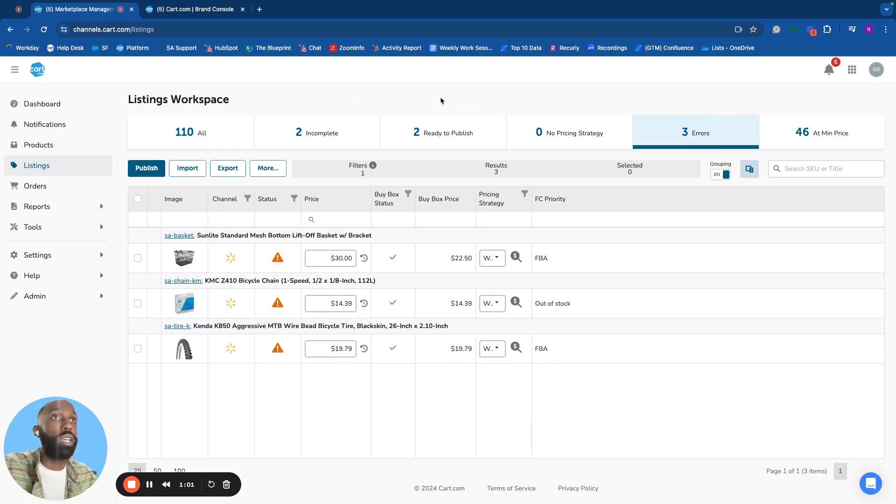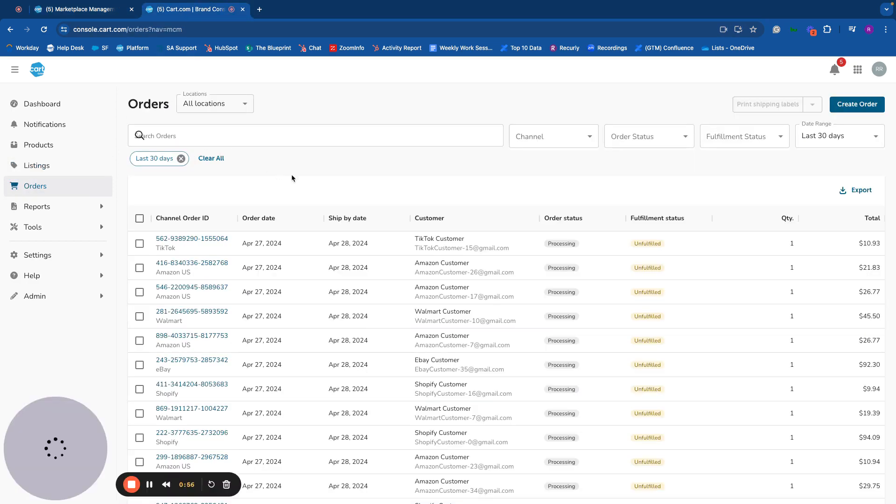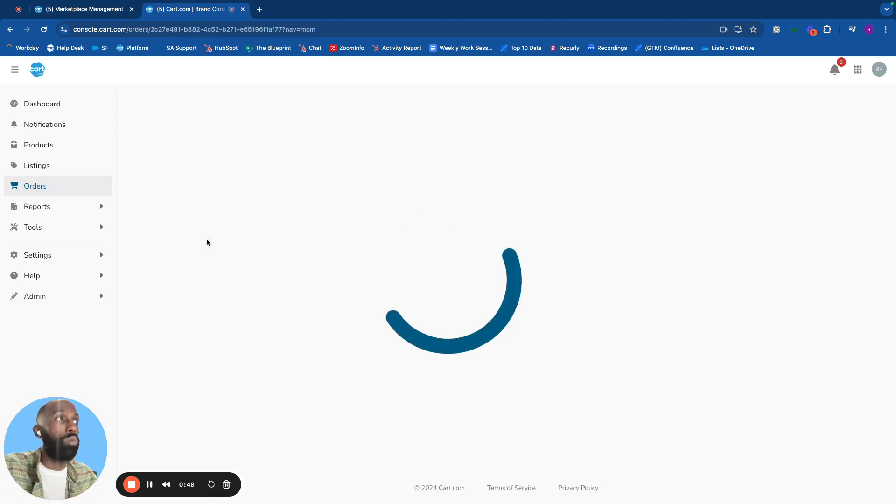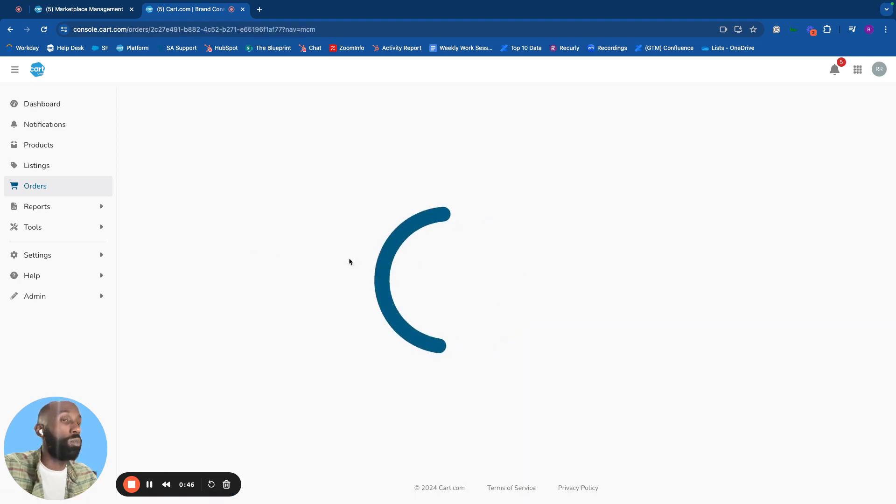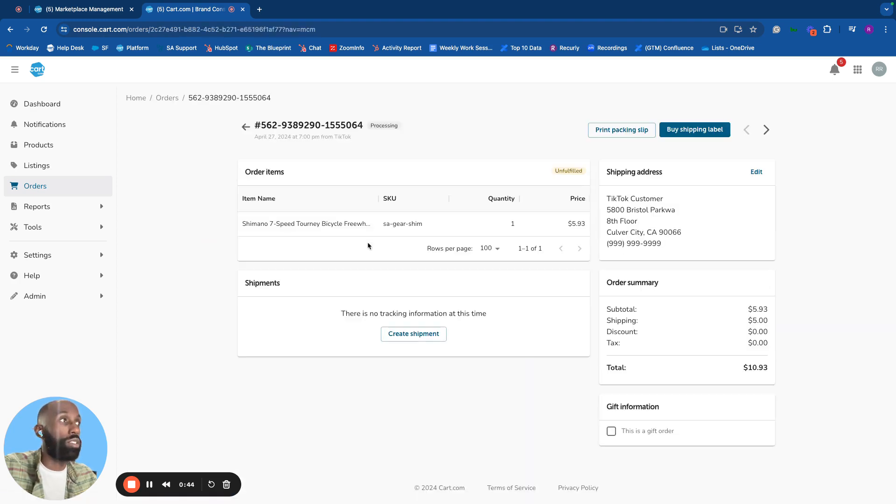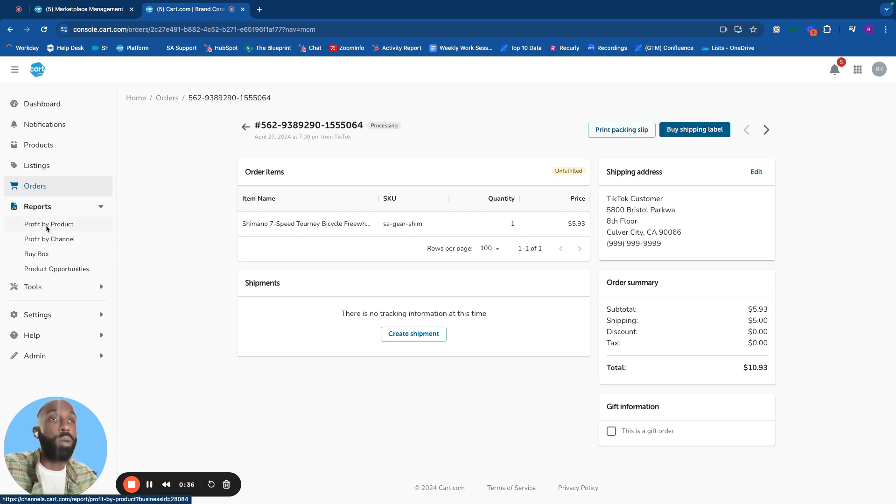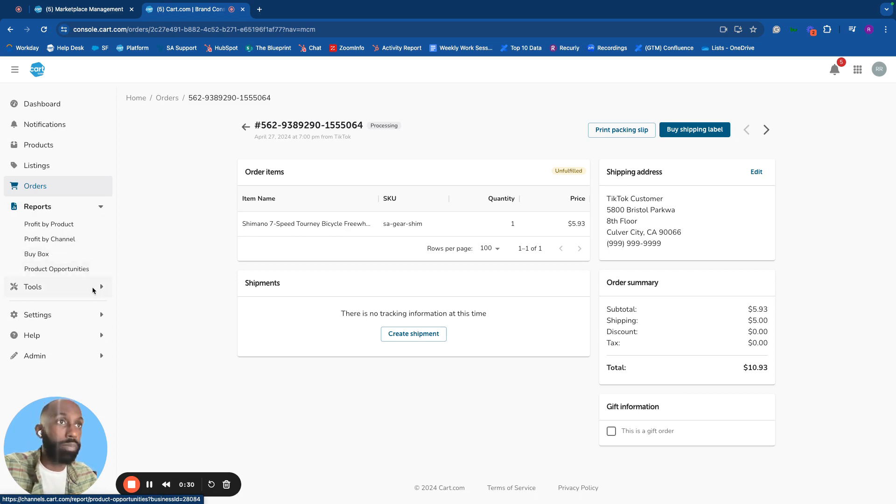In the orders section, see all orders from all marketplaces. Customer information and accounting data are pulled in and aggregated into reports like profit by product, profit by channel, and buy box and product opportunities.